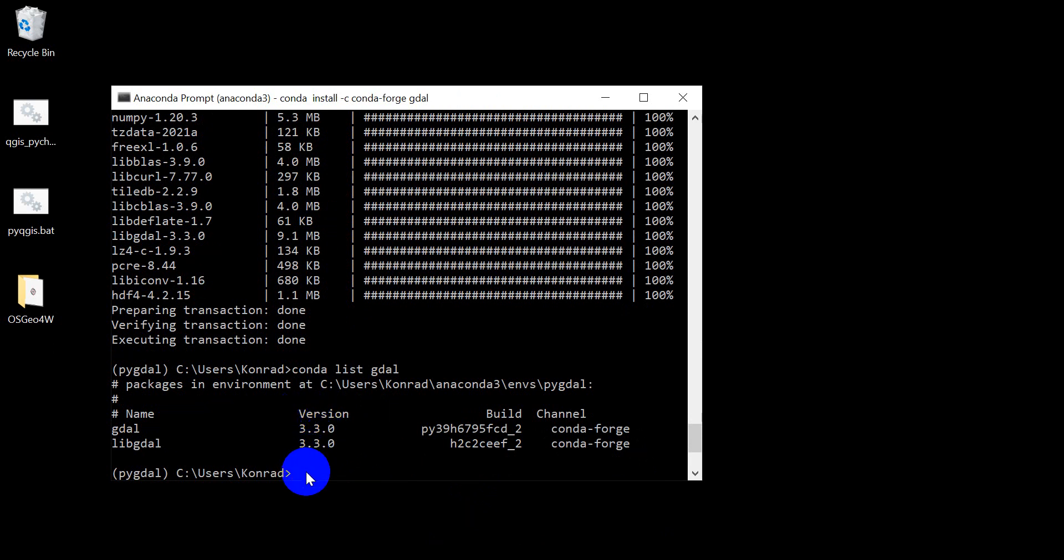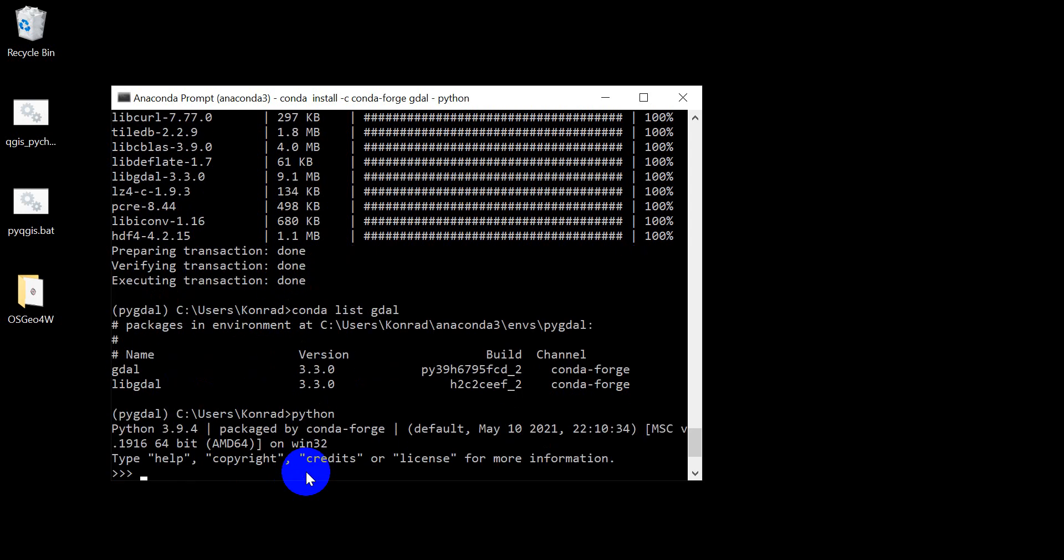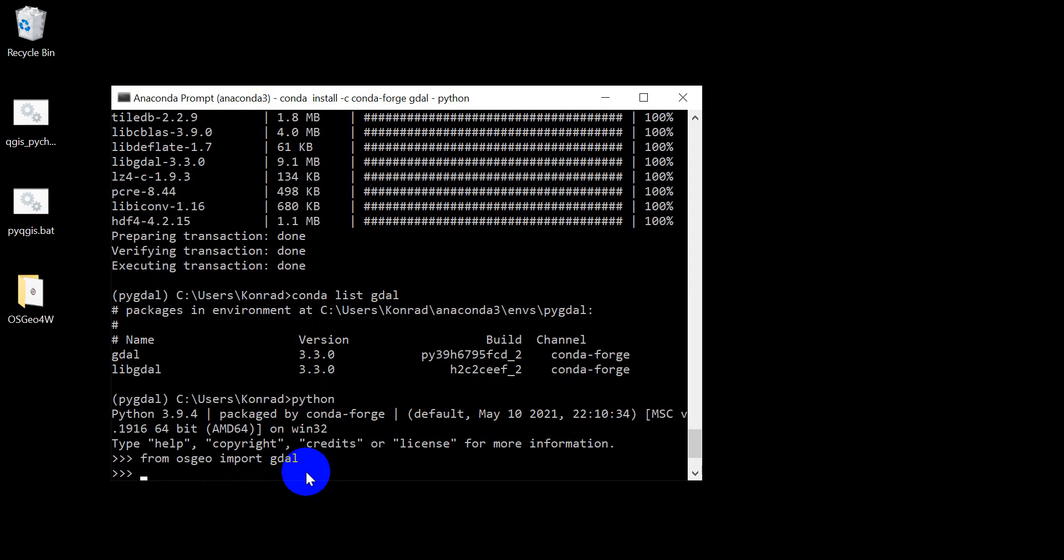And now just to double check again we can type Python to pull up an interactive session. And we can type from osgeo import gdal. Now this is the other important nuance. When we download this from conda-forge we download the entire osgeo module or package. And we have to do from osgeo import gdal. So we get good, no error there.